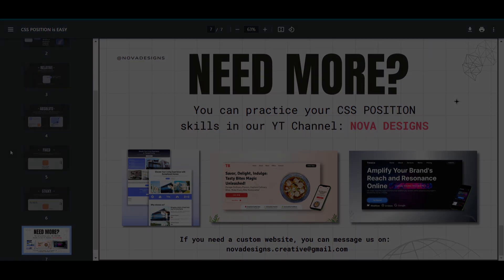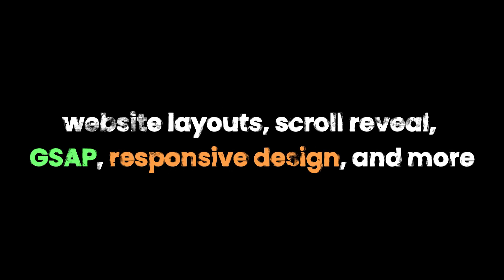We cover topics such as website layouts, scroll reveal, GSAP, responsive design, and more. Well, that's all for now. Thank you for watching.